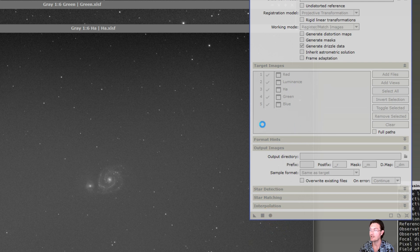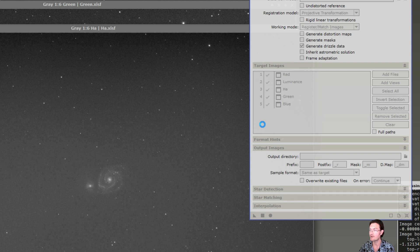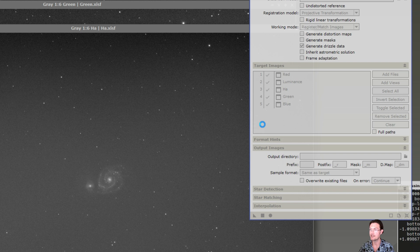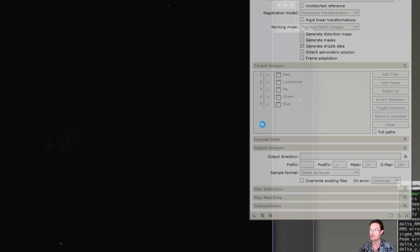It'll go ahead and just start doing star alignments. It's going to rotate them all to match the reference frame. If it has to do any scaling, it's just like it was going through and doing it in WBPP for the registration process. So we'll come back when this is done.